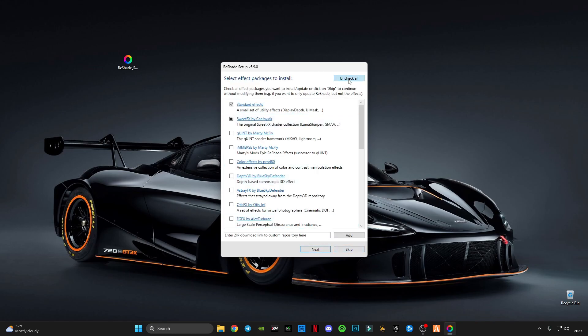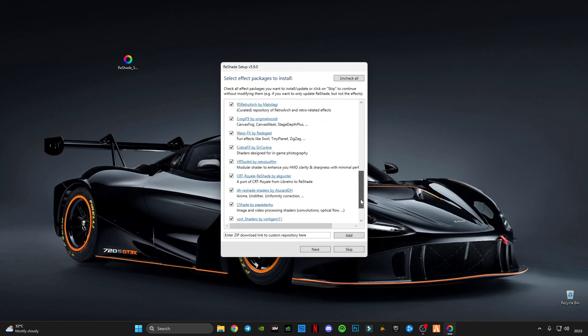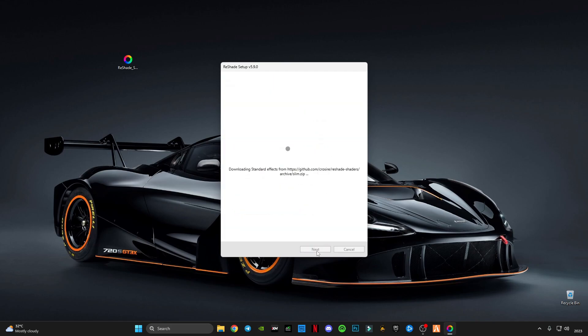Now select, uncheck and check all these boxes, click Next, and wait for it to install.